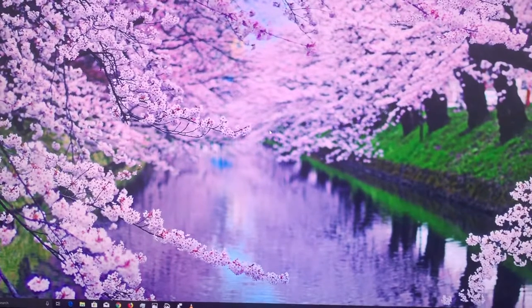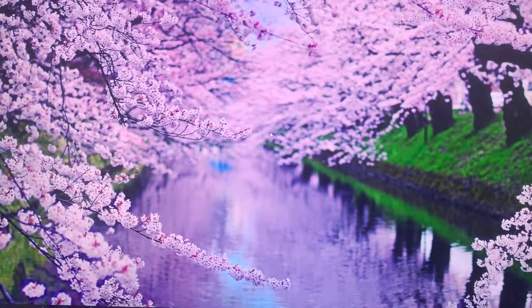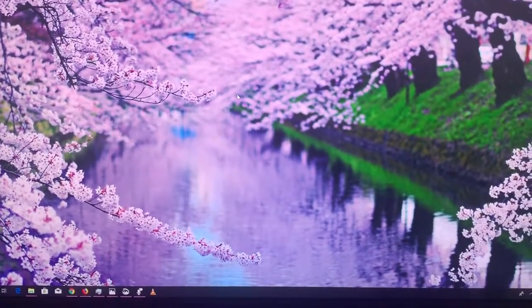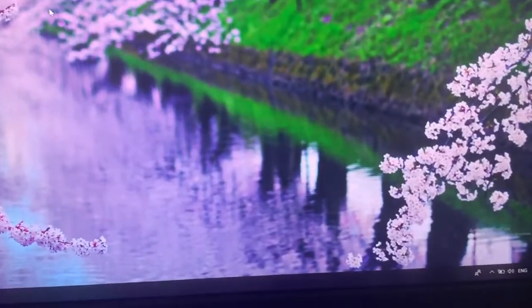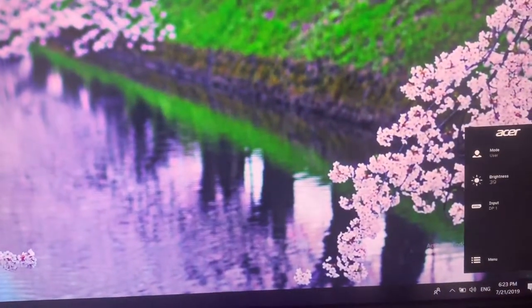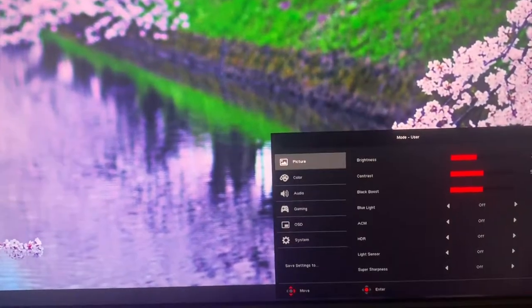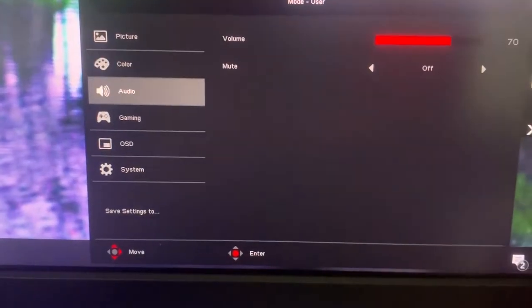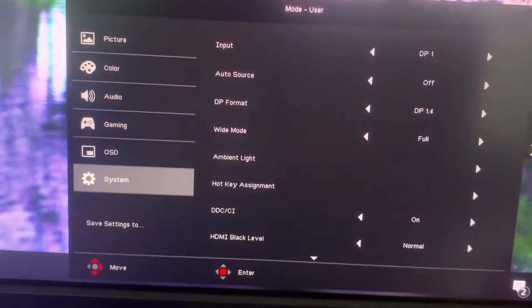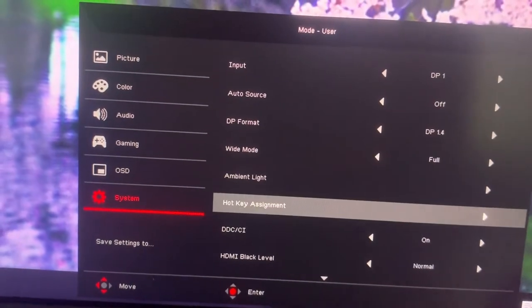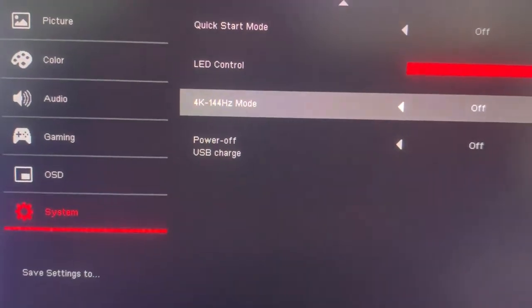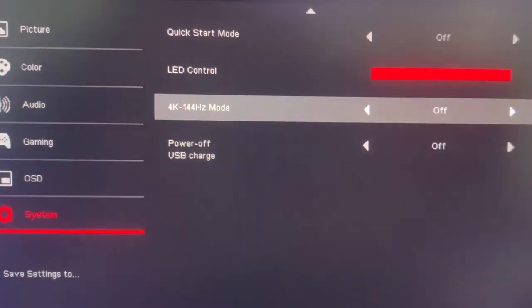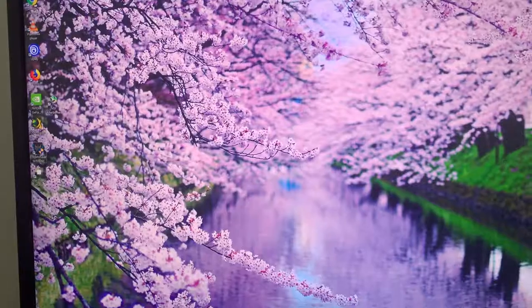After you connect two DisplayPort ports to your monitor, you need to configure the monitor to use the two inputs. On your monitor button right corner, press the button that turns on the menu, go down to System, and keep going down until you see 144Hz 4K mode. You want to switch it on. When you switch it on, the monitor will actually read from two DisplayPorts to display the screen.